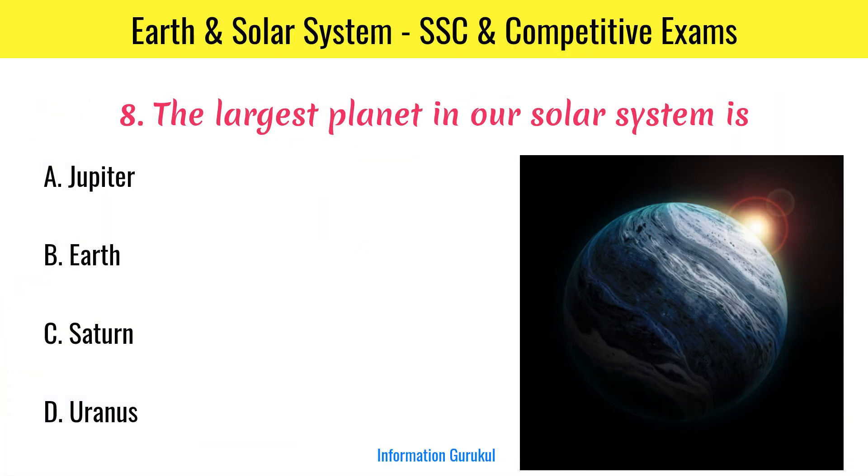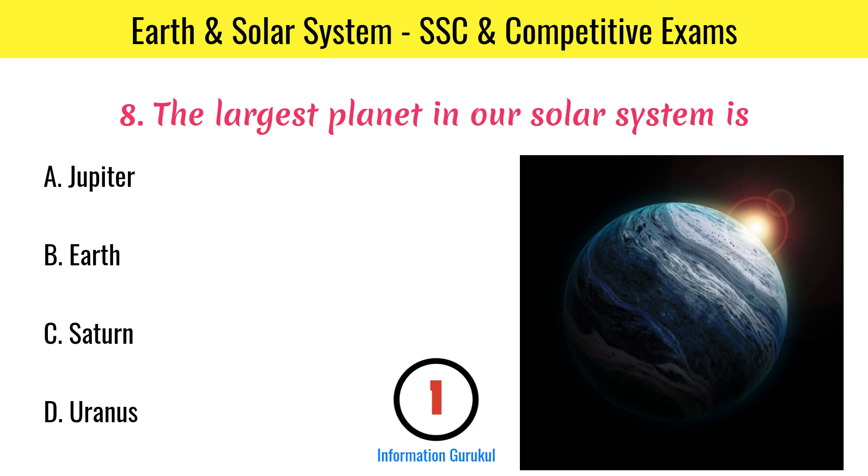The largest planet in our solar system is Jupiter.